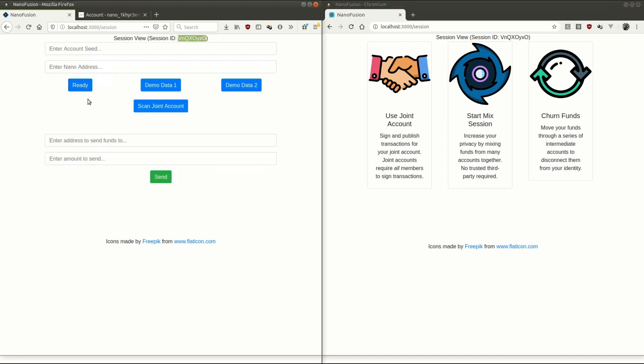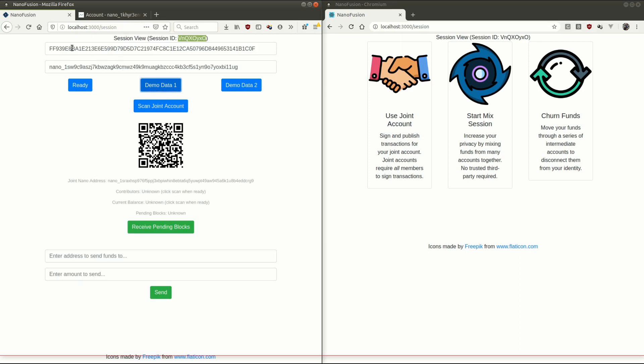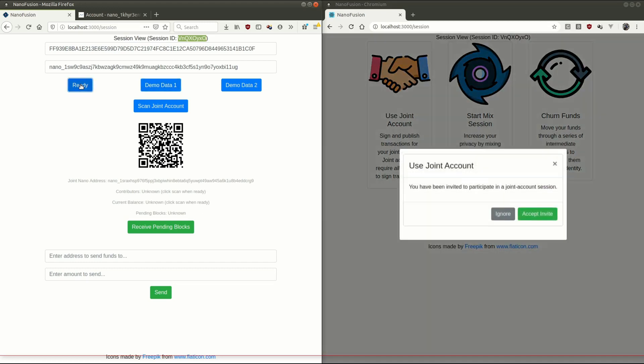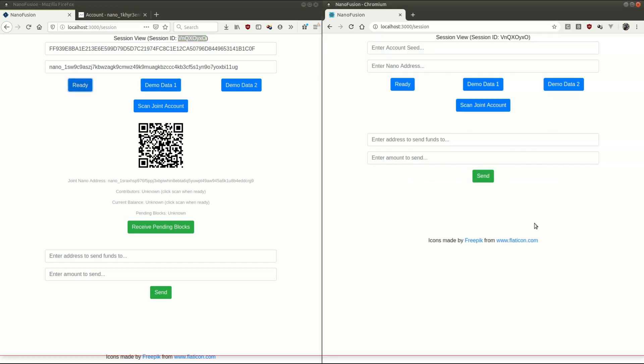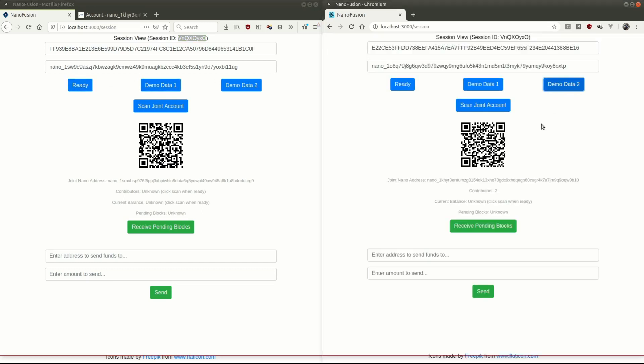So we're going to joint account. I've got some demo data to load up here for speed. Load up demo seed and address one on this side. We can tell our peer, hey, we're ready. They'll get invited to join the session. And they have demo data to different seed, different address. Now, this person you can see has this joint address. This is correct because they have access to both public keys. They've got their own key. And when we invited them, we sent our public key from here.